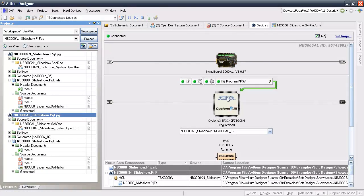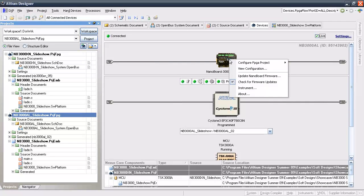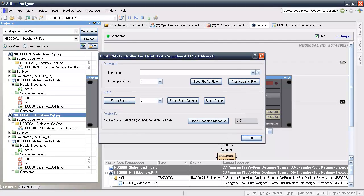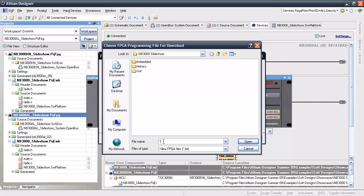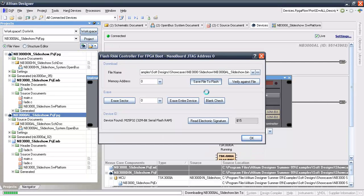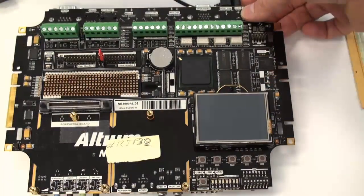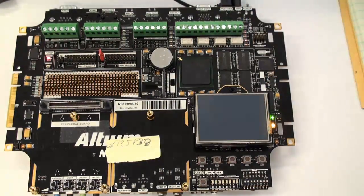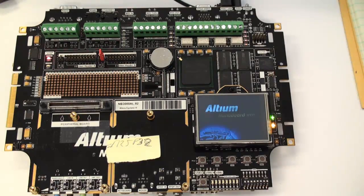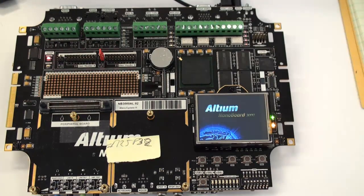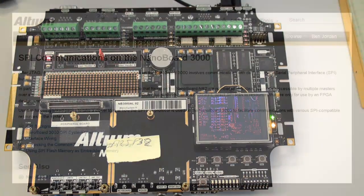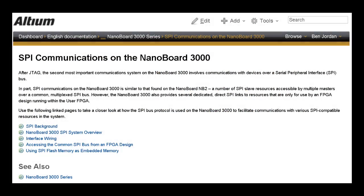Now, with the nb3000al connected and devices view open, I'll use the nanoboard instrument panel to program the FPGA boot flash with the binary file. Once that's completed, a quick power cycle gets the design running. For more information about the SPI bus peripherals and flash boot options, visit the Altium wiki and search for the article, SPI communications on the nanoboard 3000.